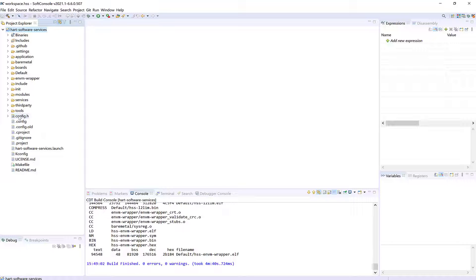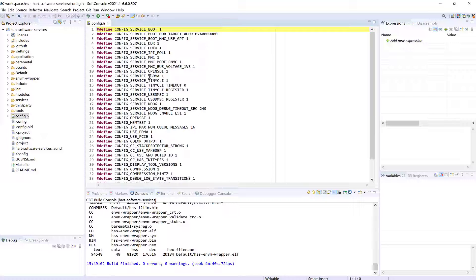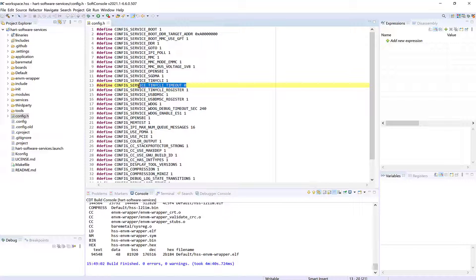We will now look at the .config header file which is included in the .c source. Again, we can see that the tiny CLI timeout is set to zero.